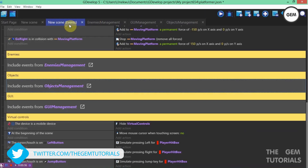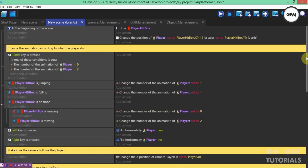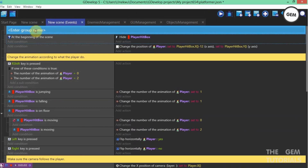I'll just create a group right here at the top. That group would be for the double jump.